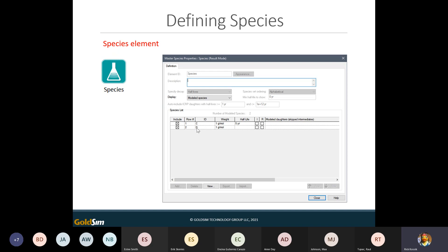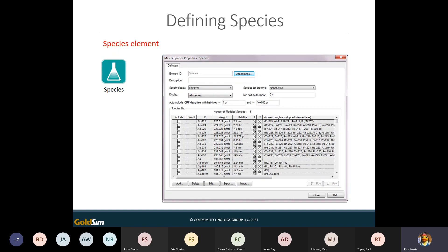If we're doing radionuclide transport modeling, GoldSim has a built-in database of all isotopes — their decay rates and what they decay to. So if you're doing a radionuclide model for a disposal facility or uranium mine and need to track various isotopes, we're not going to force you to enter all the decay chains manually, because that can be quite complicated. We have this large database built into GoldSim for radionuclide transport.